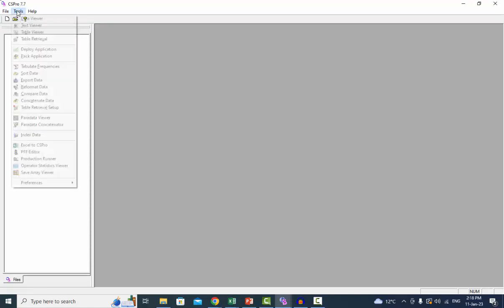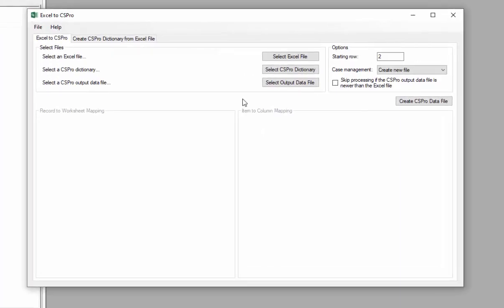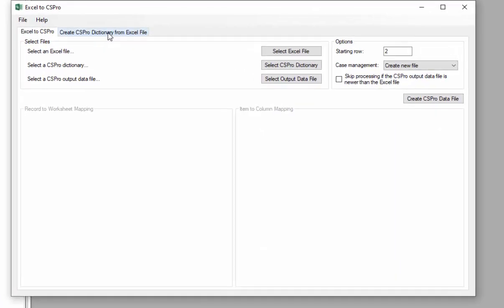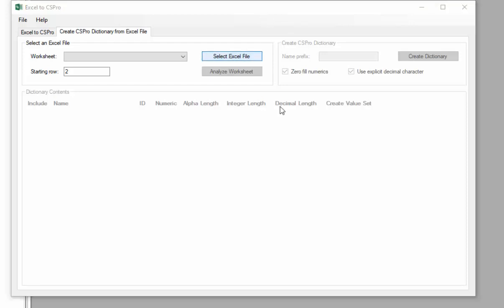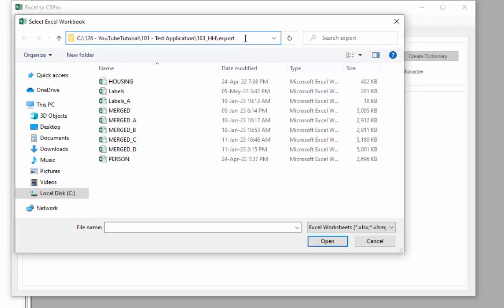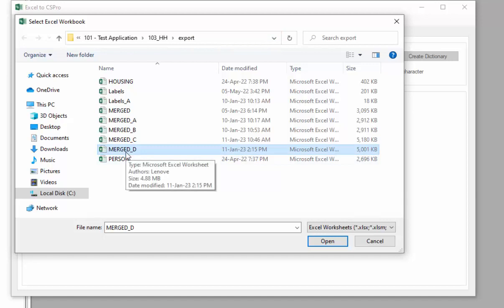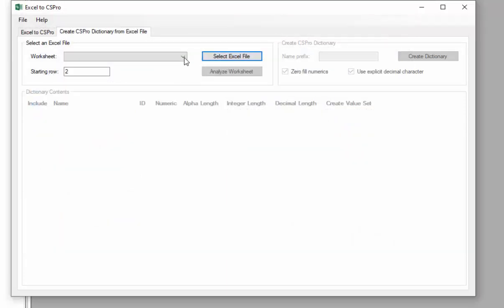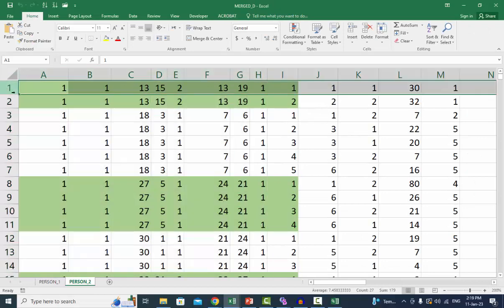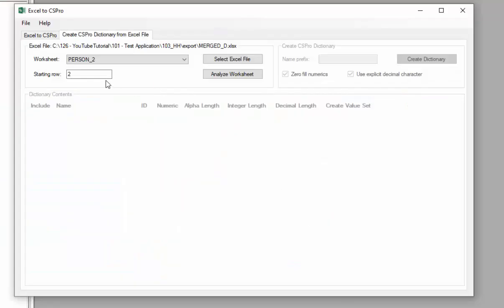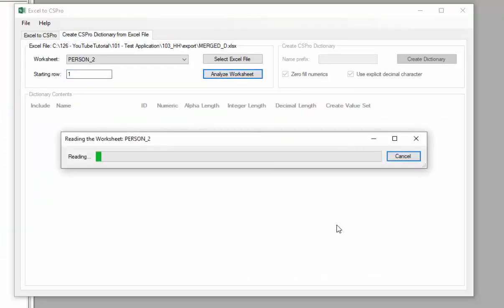To create a dictionary, select Excel to CS Pro from the tools menu. The Excel to CS Pro window will pop up. Select the second tab: Create CS Pro dictionary from Excel file. Click on Select Excel File and select the Excel spreadsheet that contains the data. Navigate to the working folder if you are not already there. Double click on the required file or select your file and press Open. First, select person two from the drop down list. The person two sheet does not have a header; change the starting row to one. Click on Analyze Worksheet.